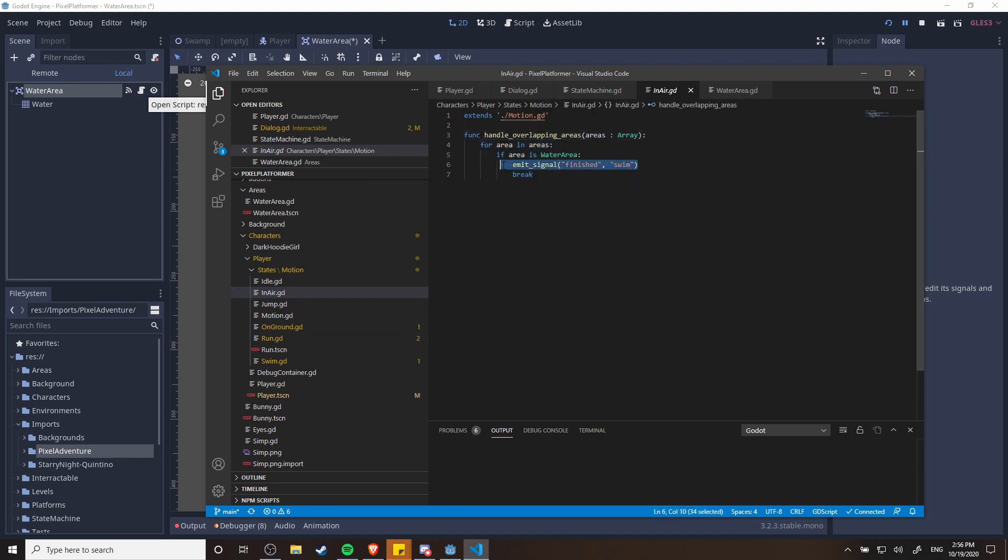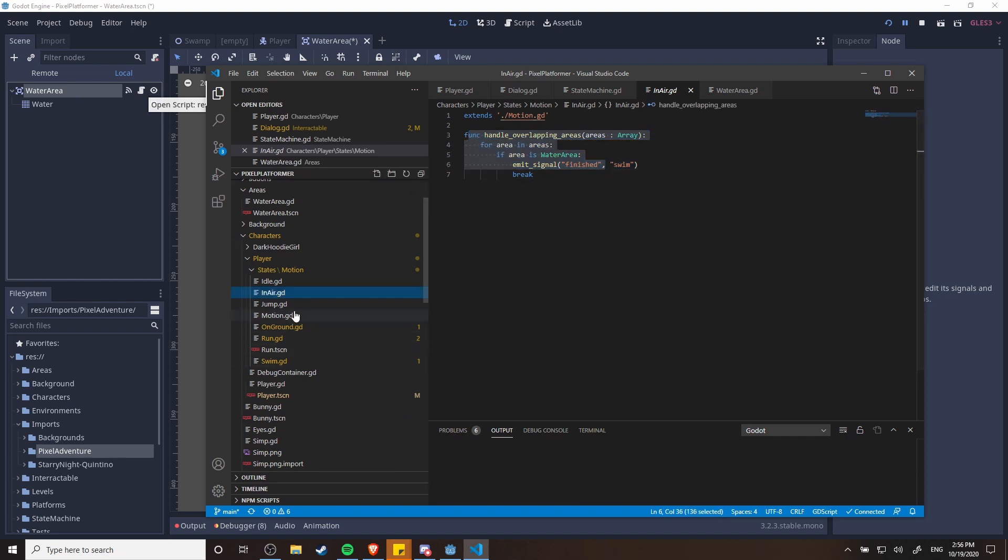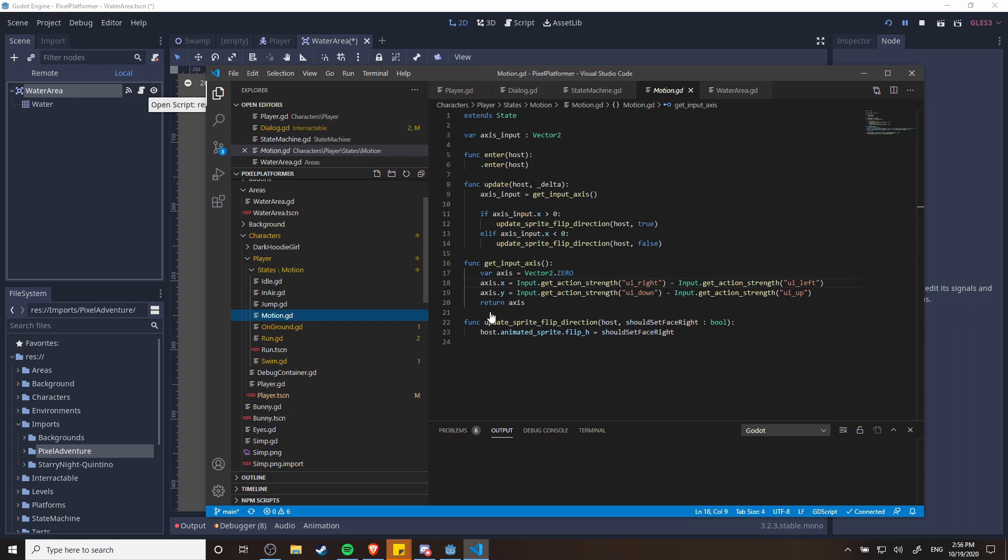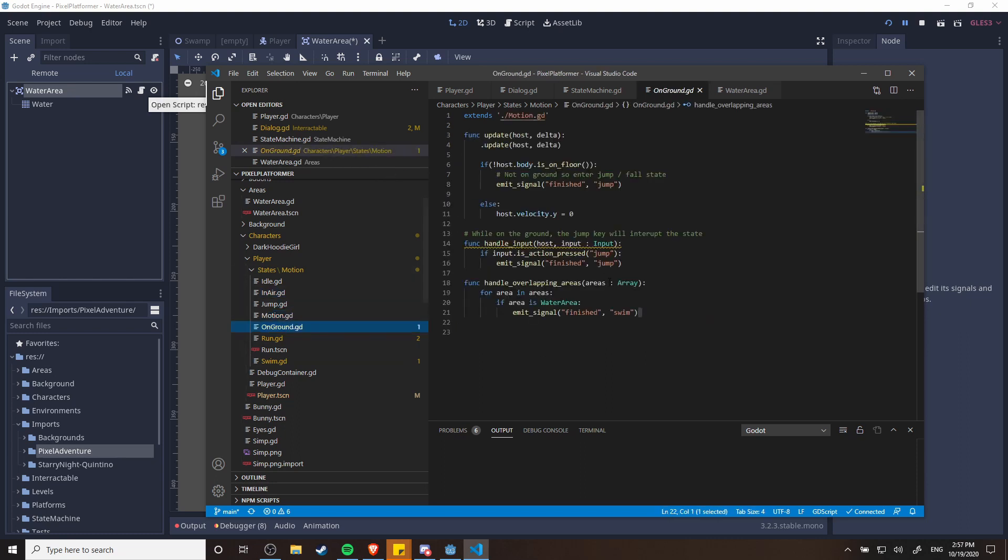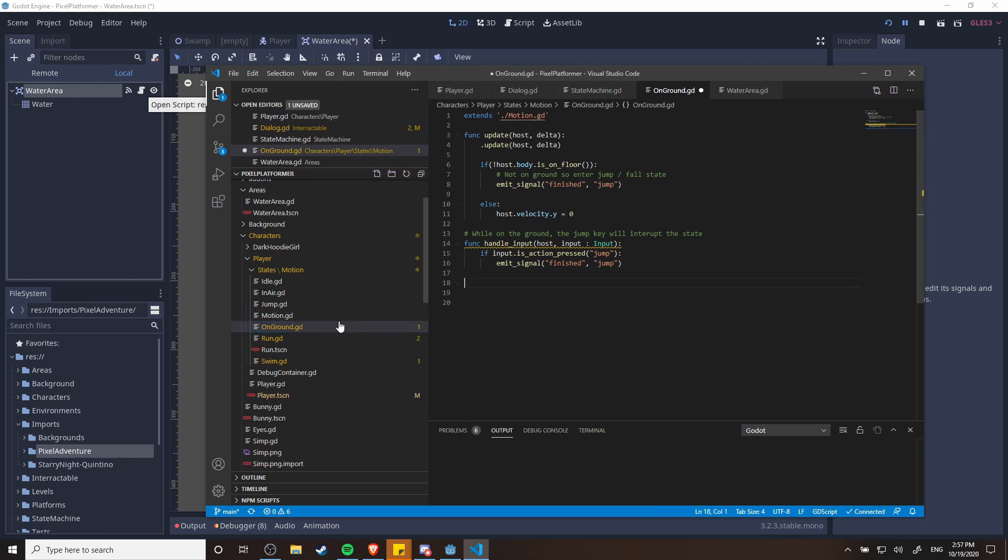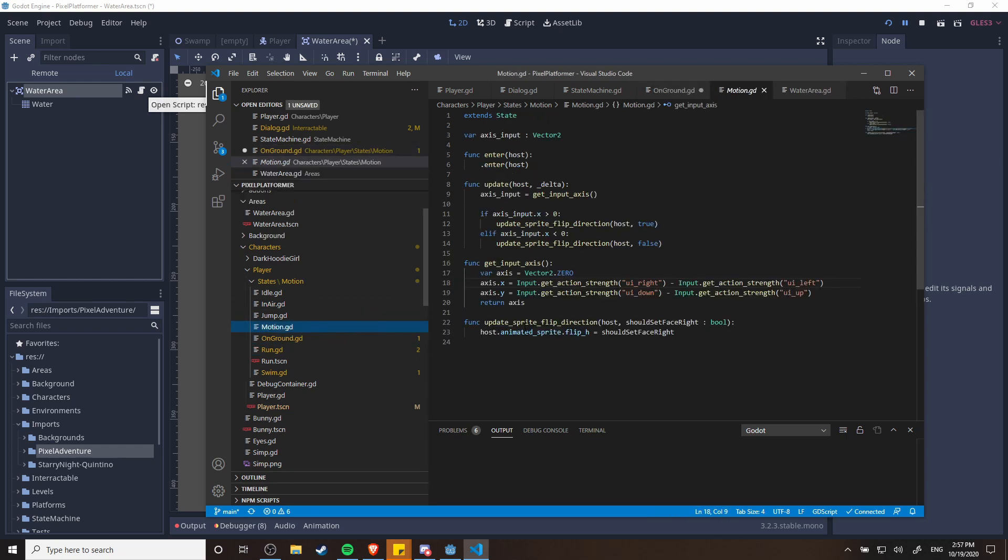So in air I also have the same thing. If you happen to be jumping or falling and you hit the water, then we also want to transition into the swim state. So I'm not sure if eventually I'll just position this into the motion script so that all motion scripts are going to have handle overlapping areas. Actually you know what, for right now I'll just go ahead and do that in advance.